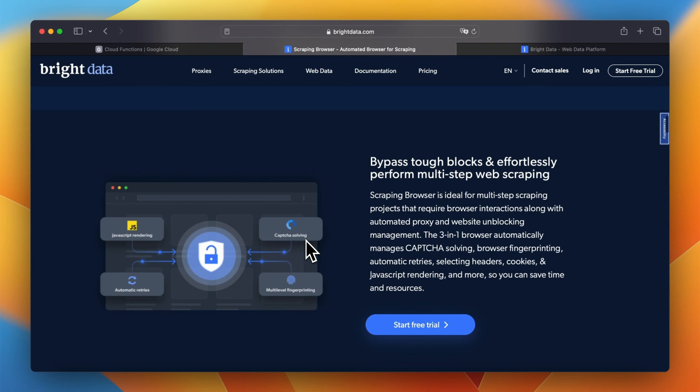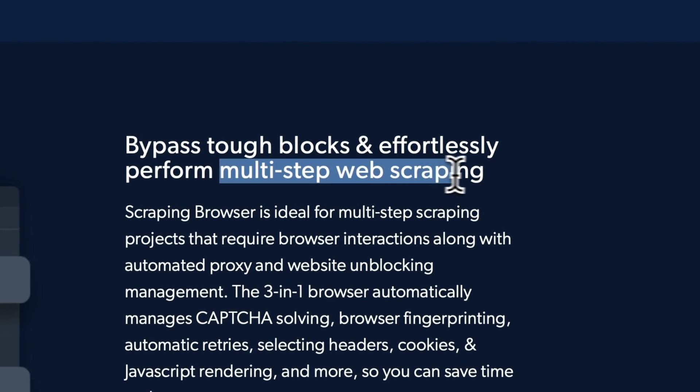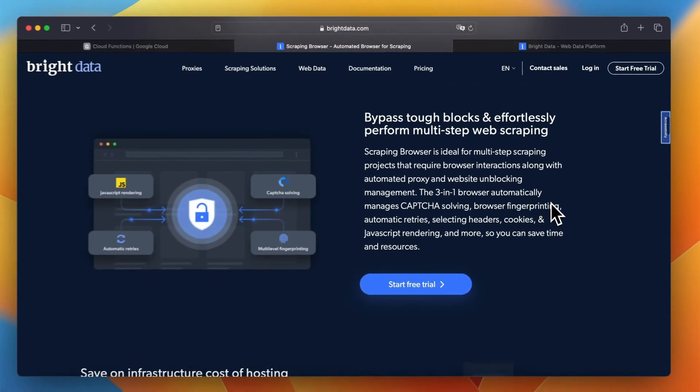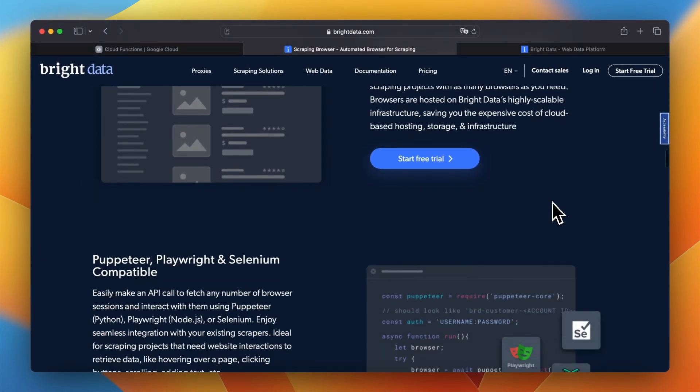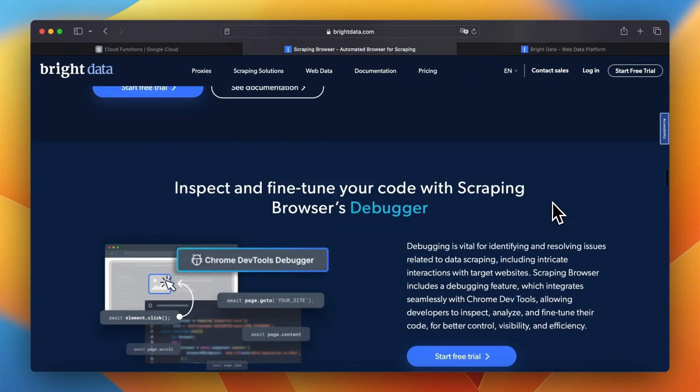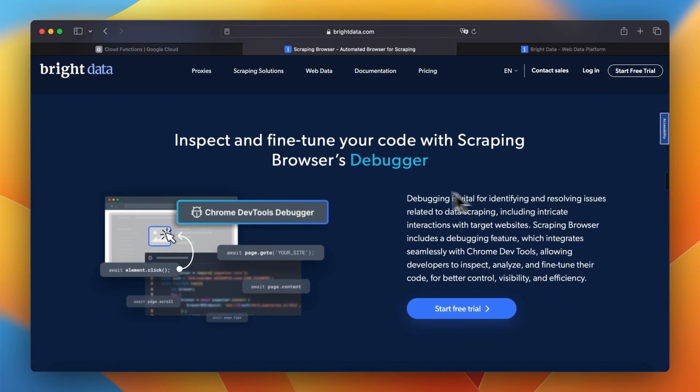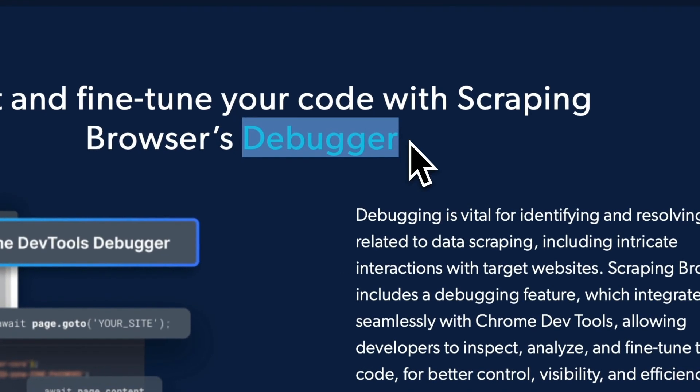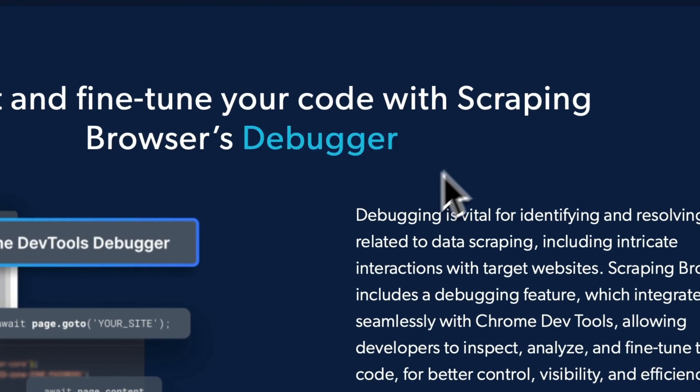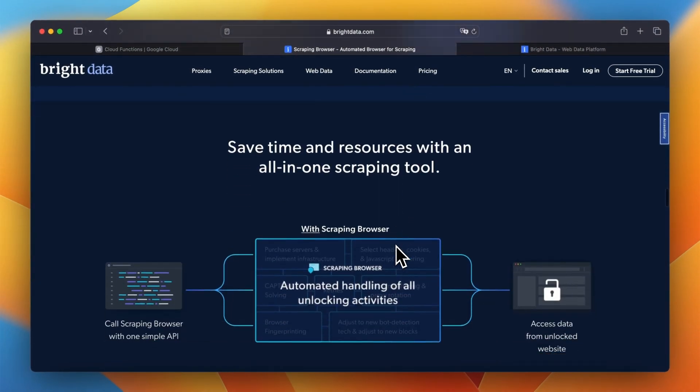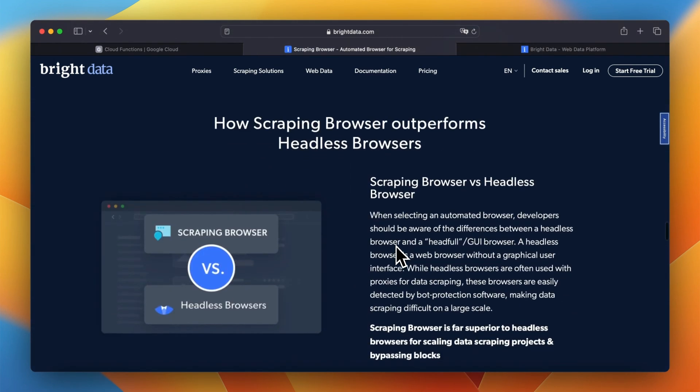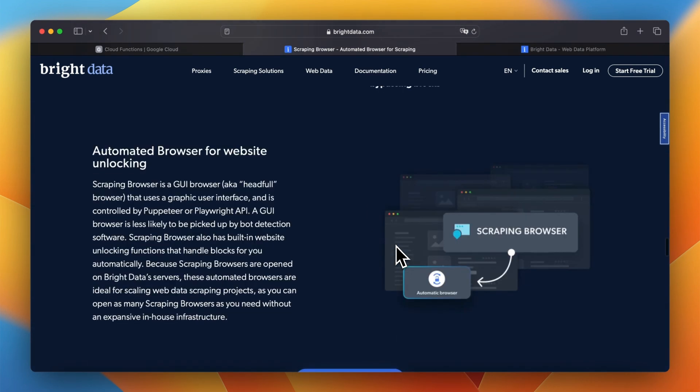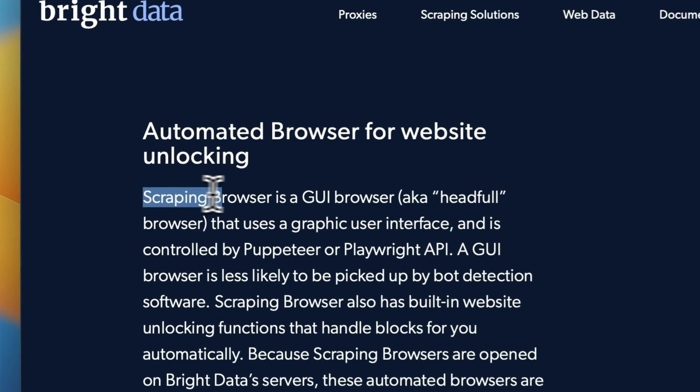Besides IP rotation which prevents our scraper from blocking, scraping browser runs the script behind the scenes in a browser with graphical interface. It also imitates the human moves so we don't need to add delay function to the code anymore. Scraping browser features also a debugger in which we are able to track each scraping session individually. We will see it later in the tutorial.